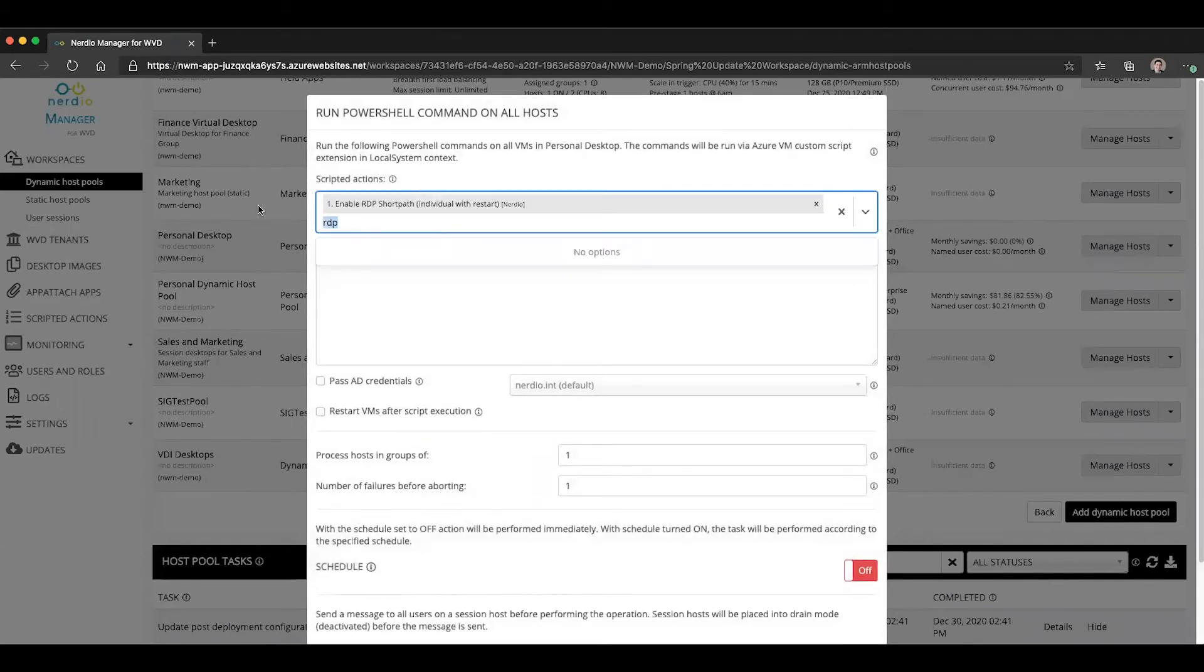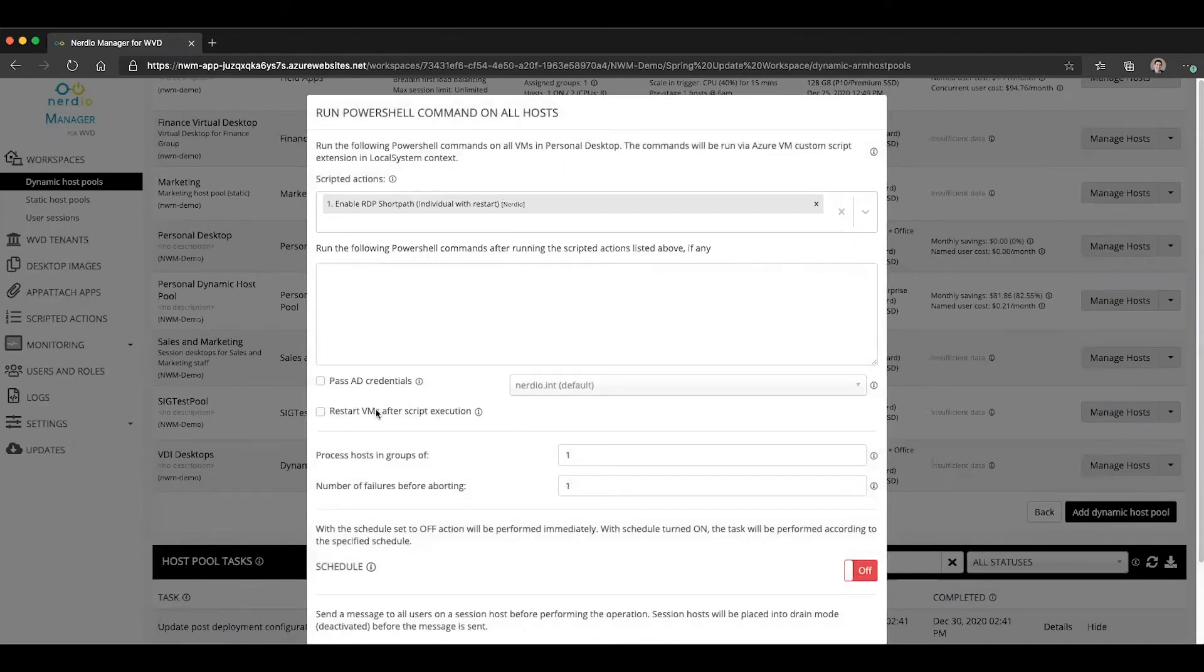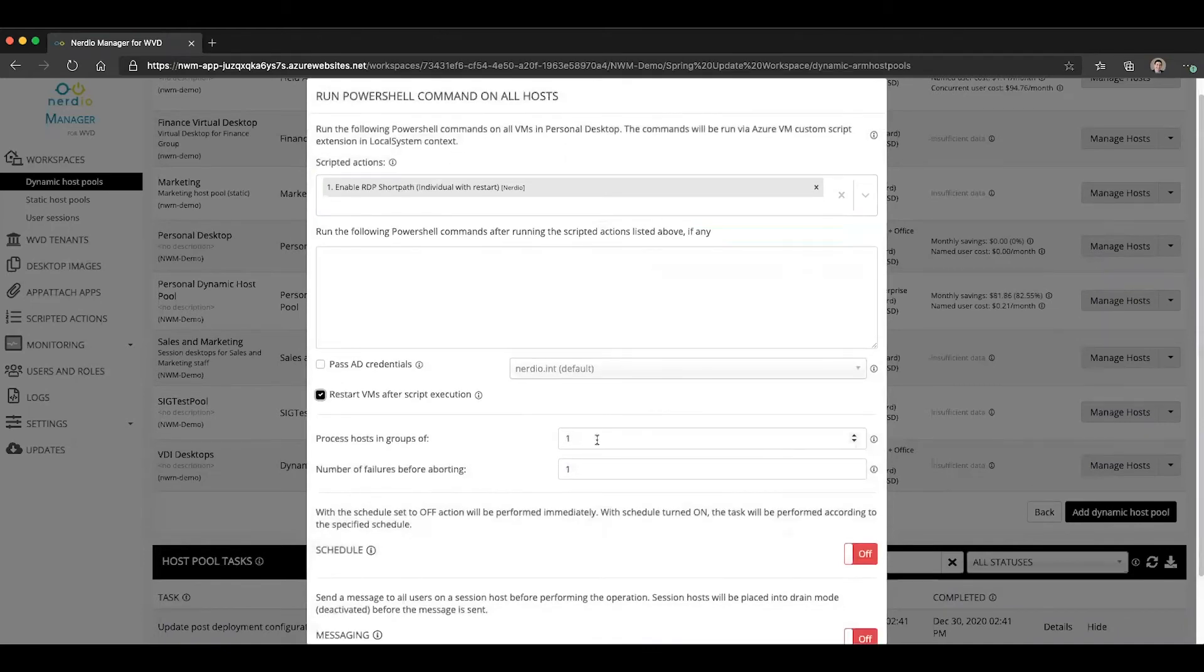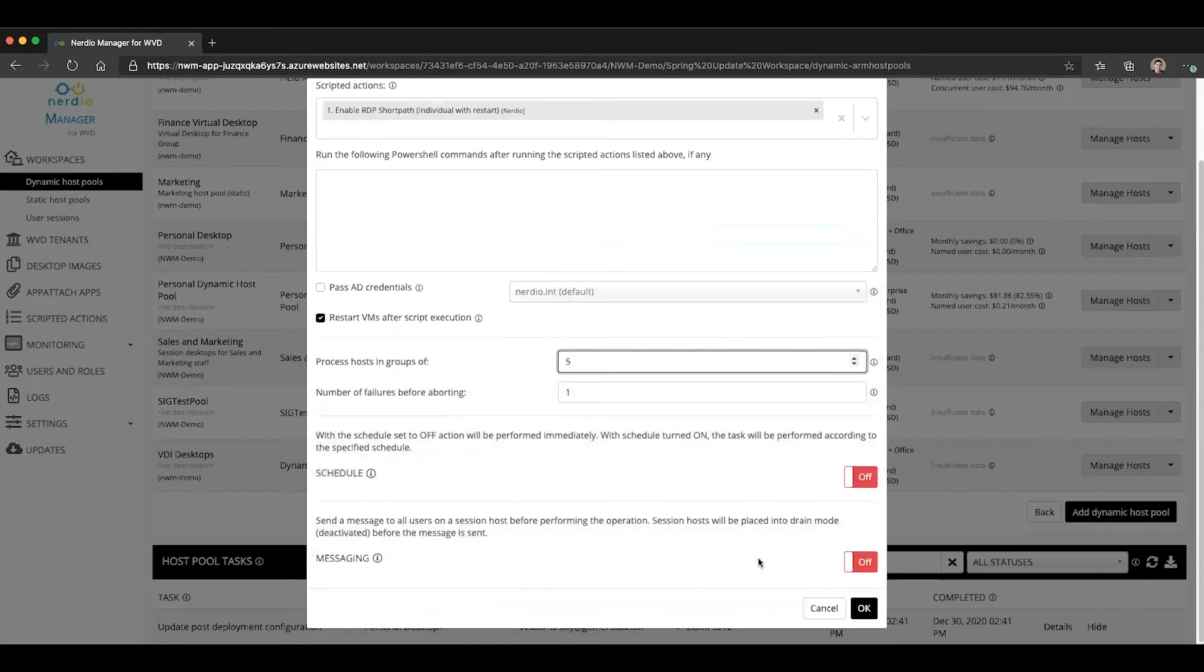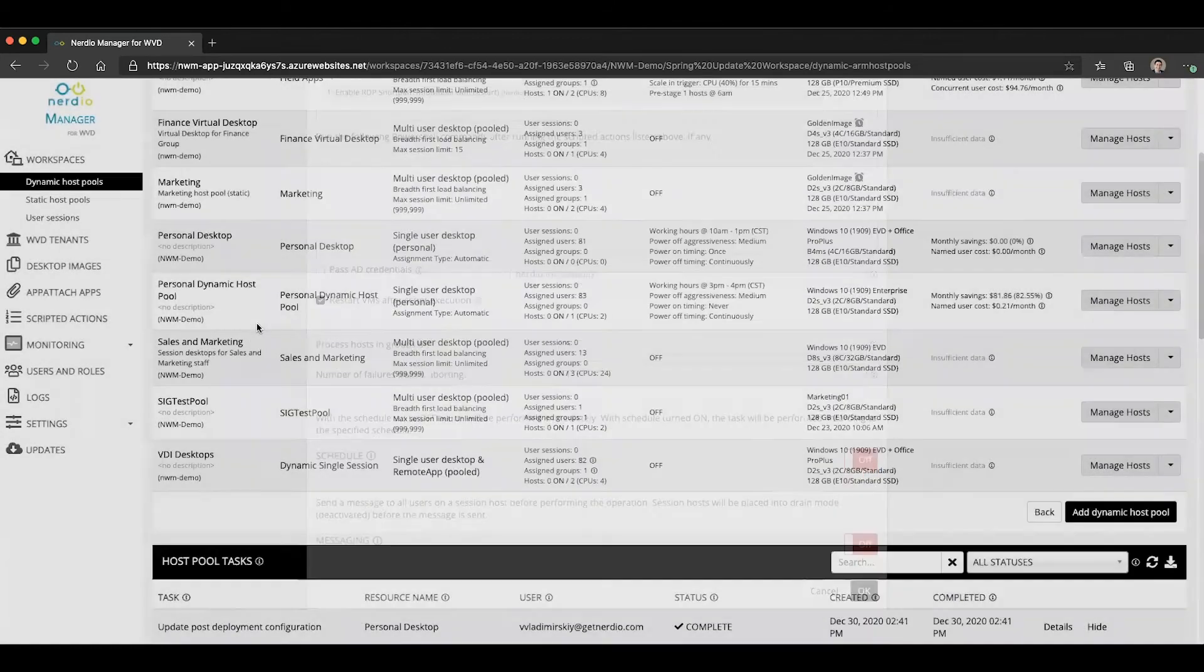We can select to restart the VM after execution, say that we want to run this process on five VMs at a time, and click OK. And that will enable RDP ShortPath on the existing VMs in our host pool.